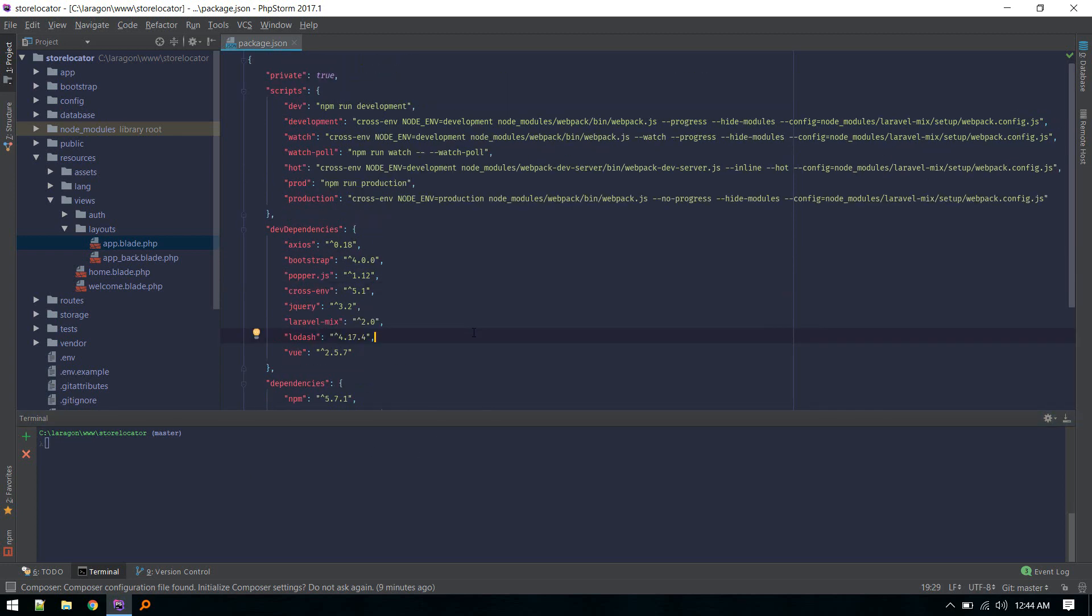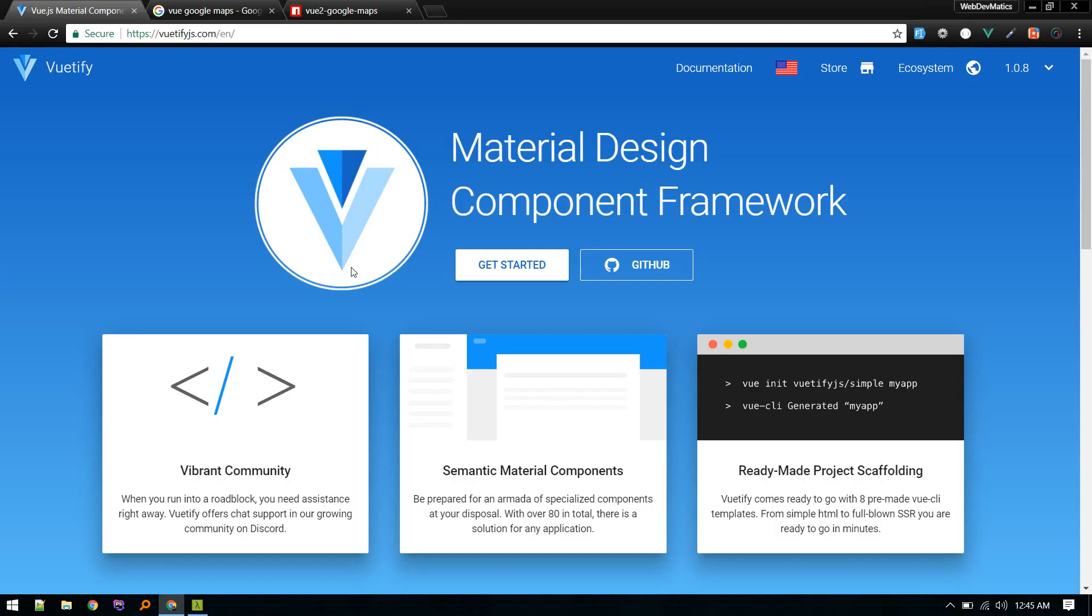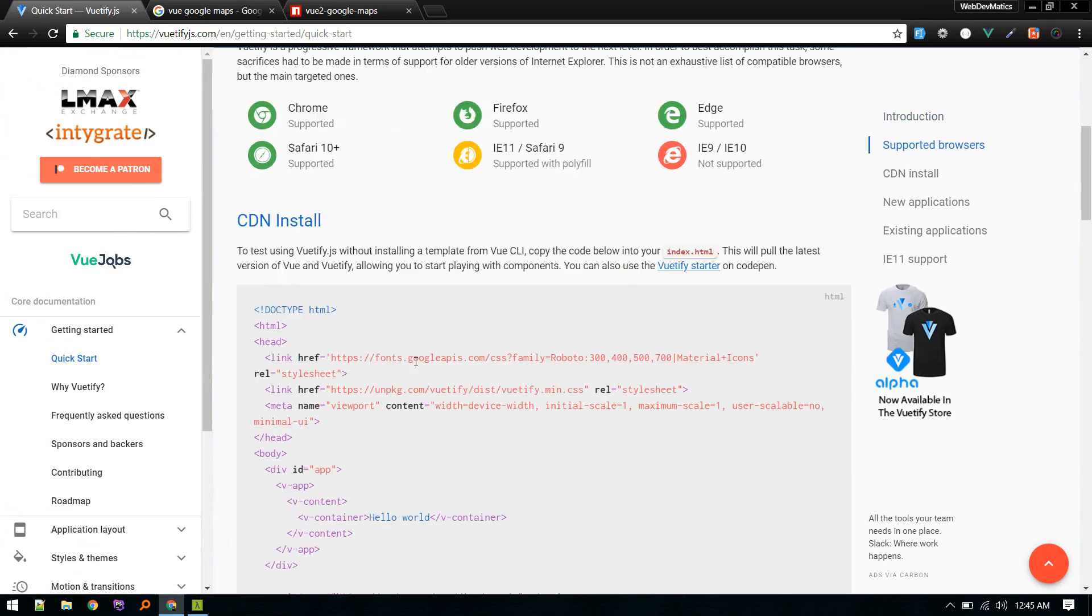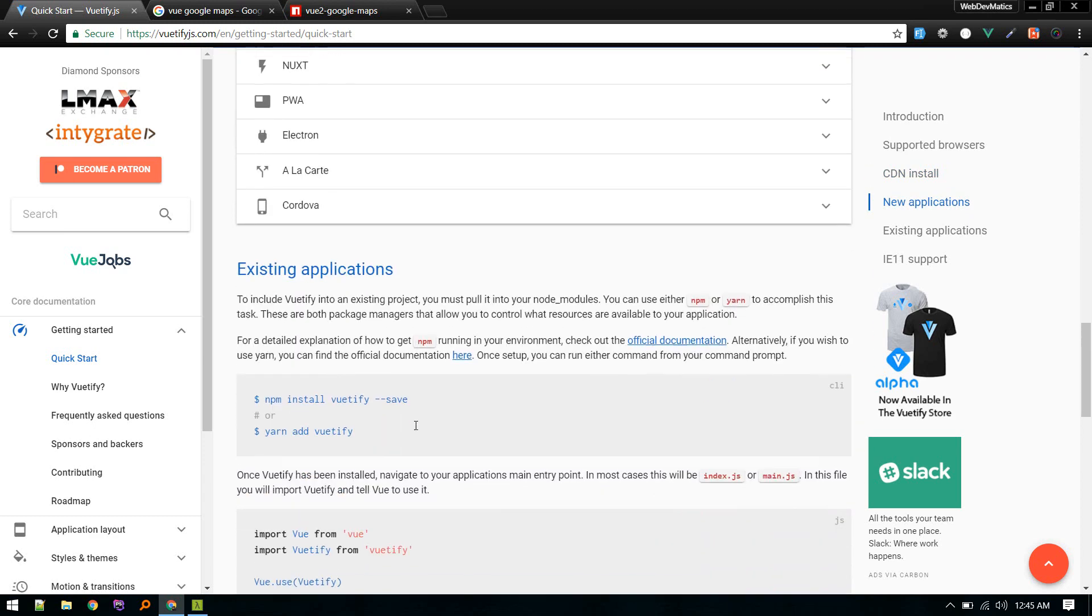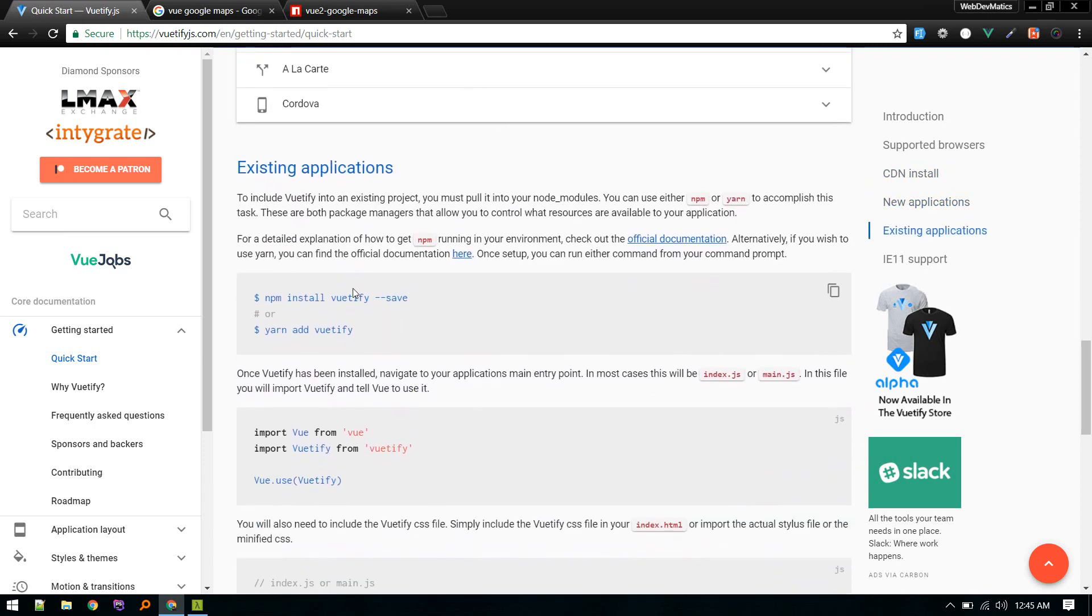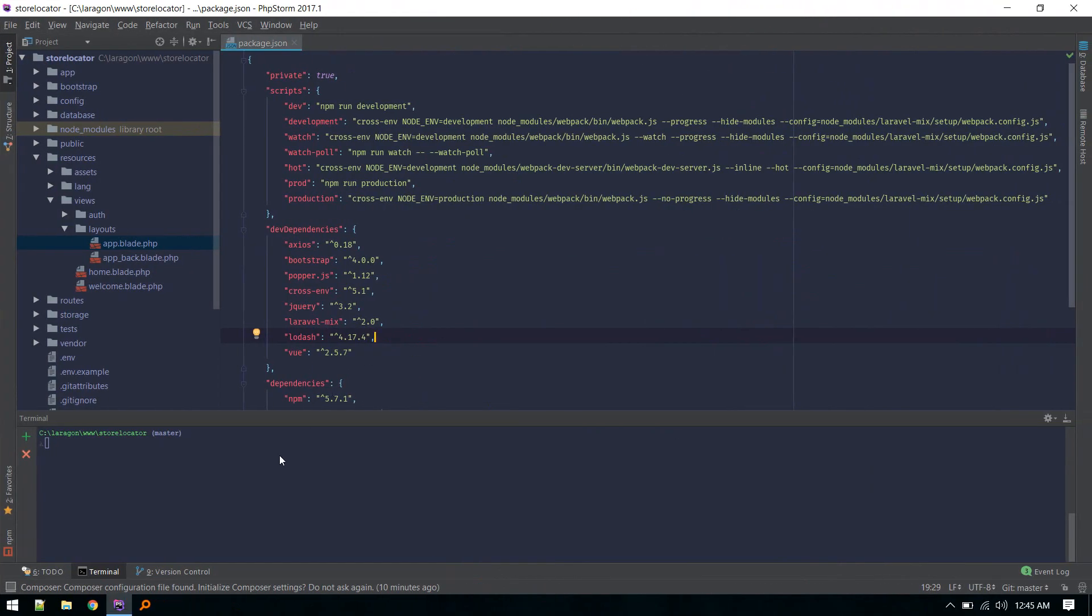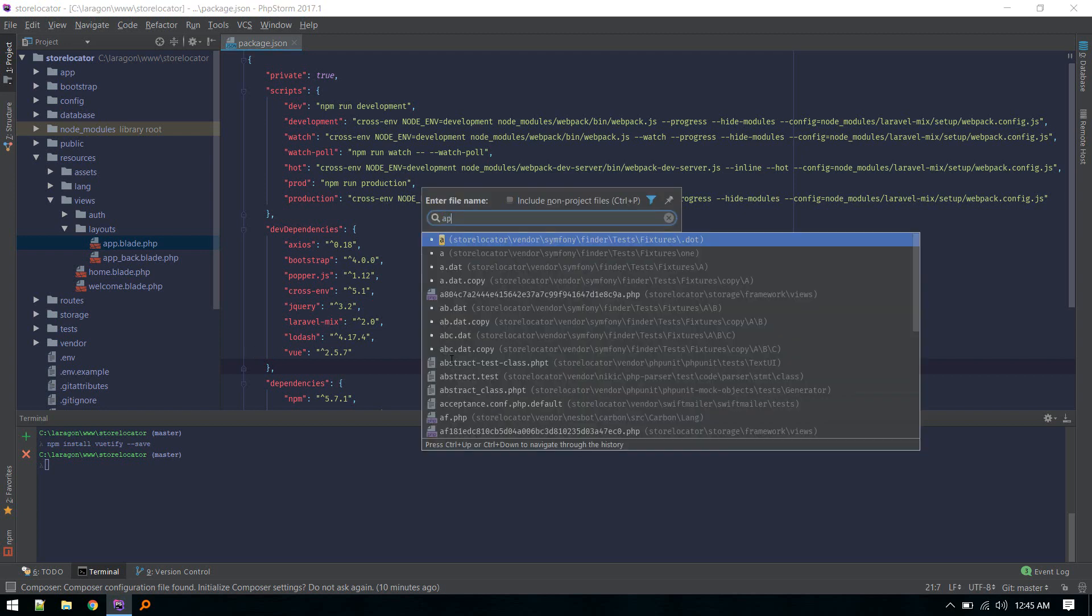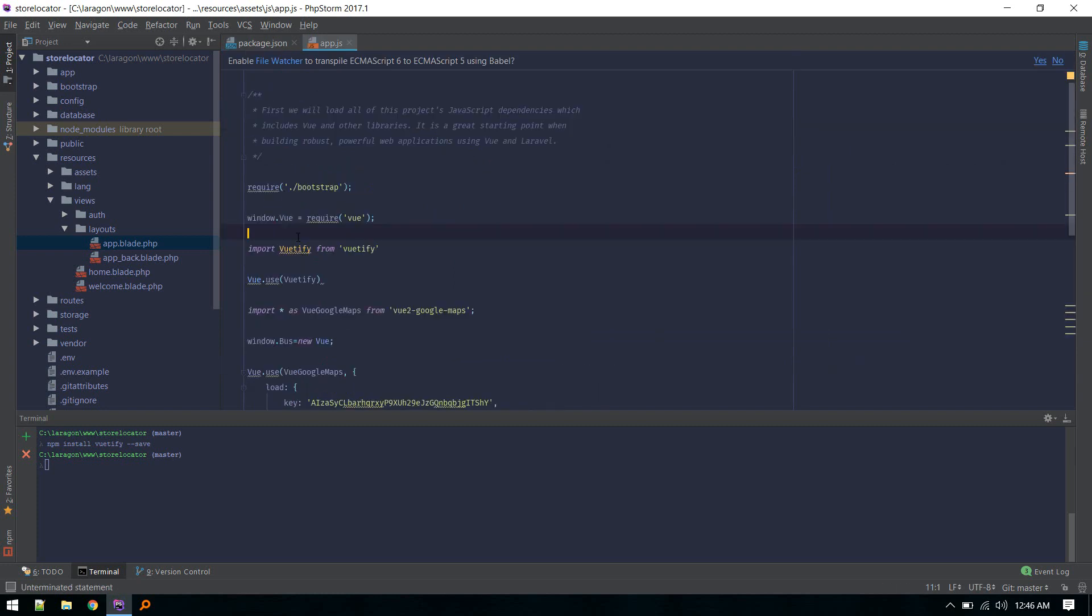Once npm install is done, first thing we'll install is Vuetify to make the templates. Go to Vuetify.js and in the Get Started section - if you are making a new application this is for you, but we are implementing this on an existing application. So we'll install it by this. I don't want to spend much time on this installation stuff, just install these.